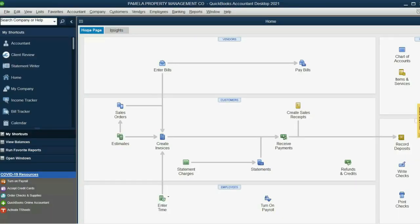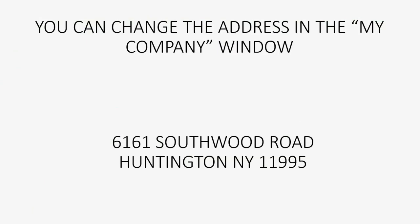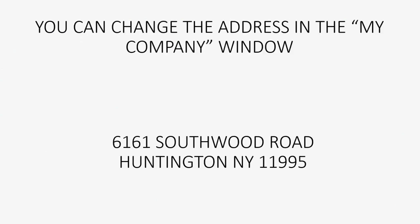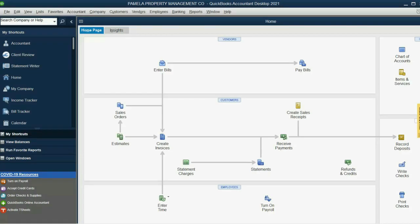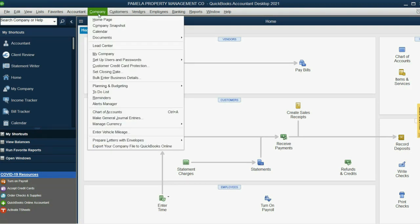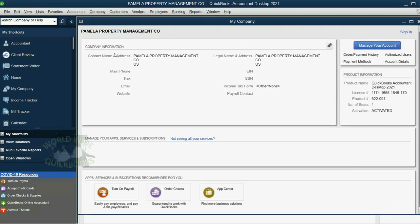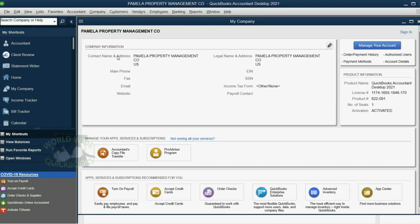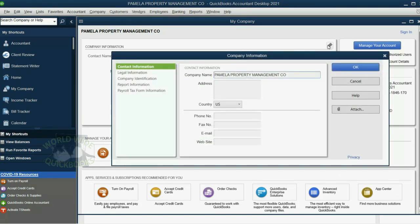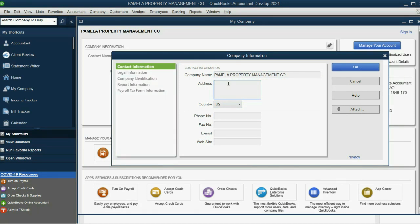Well, you do that by going to the My Company window. See, My Company window. Watch. Company, My Company. And in the My Company window, you can click the Pencil tool, and you will have the ability to put in the address.